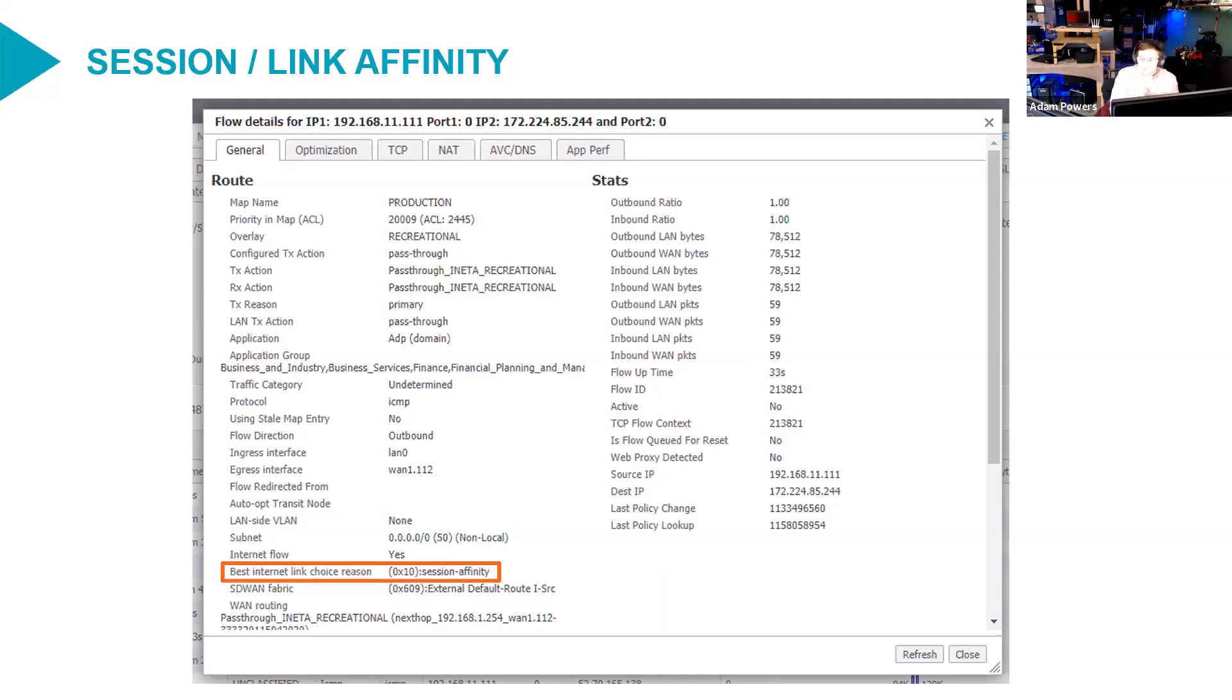So we only maintain the session affinity in the context of flows within each overlay. The design decision. I think it's the right one, but it's important to know that it works that way. It's per overlay.